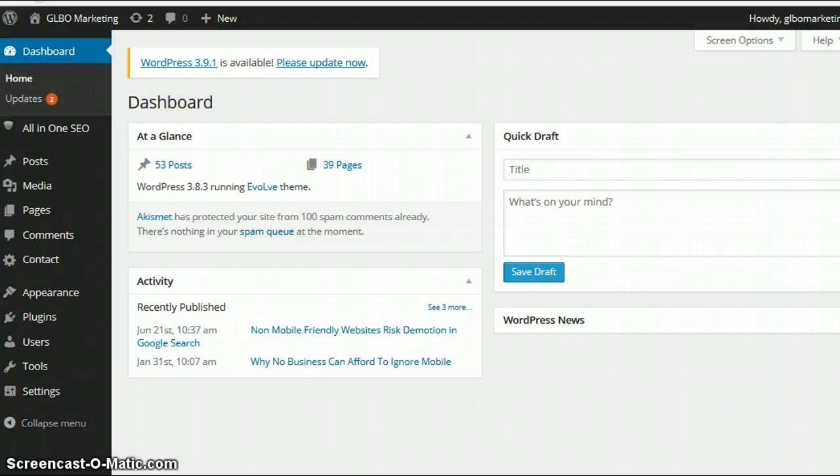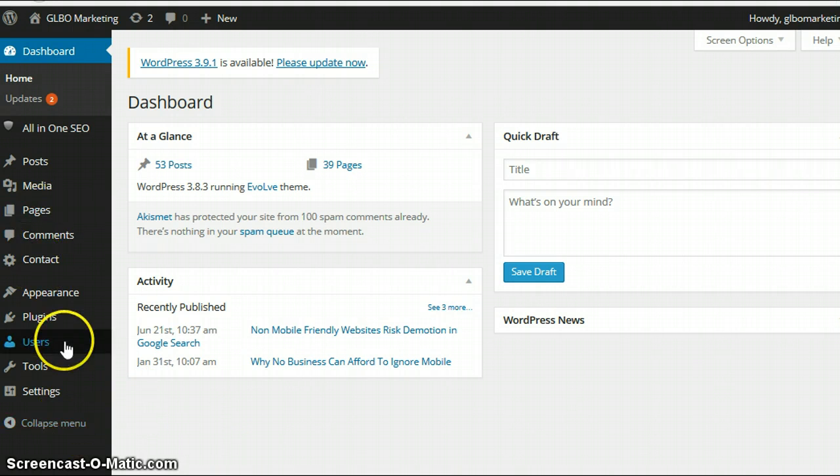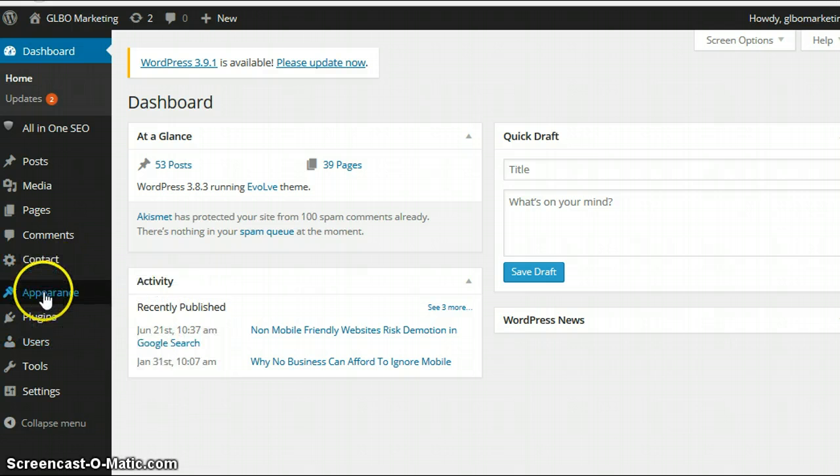This is for WordPress users. You come into your WordPress dashboard here, this is one of my sites, and what you're going to look for in the left hand column here is Appearance and then Editor.